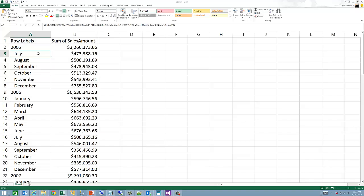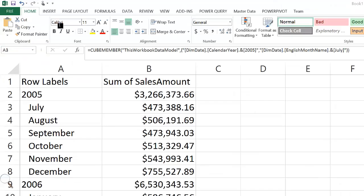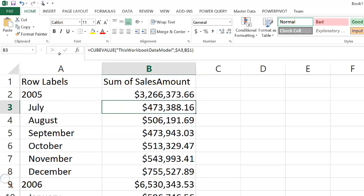You would see that the resulting output has leveraged two cube functions: CUBEMEMBER to retrieve dimension members and CUBEVALUE to retrieve calculated fields or measures.